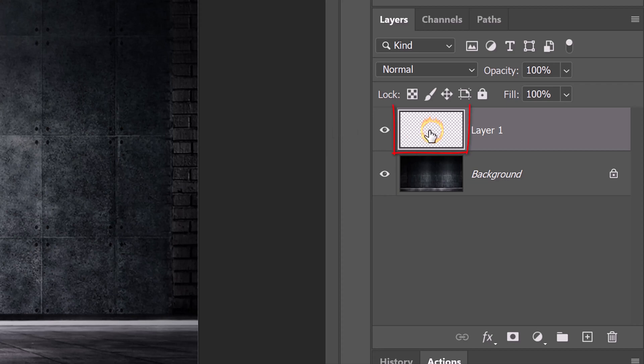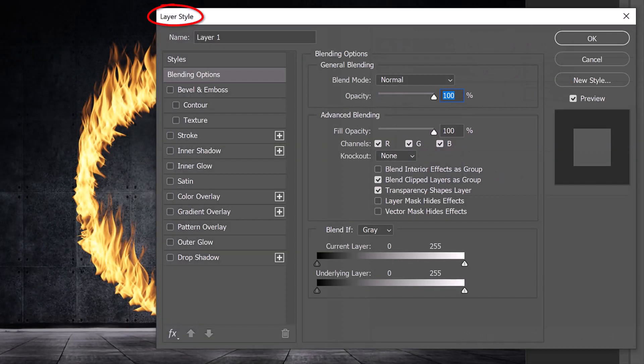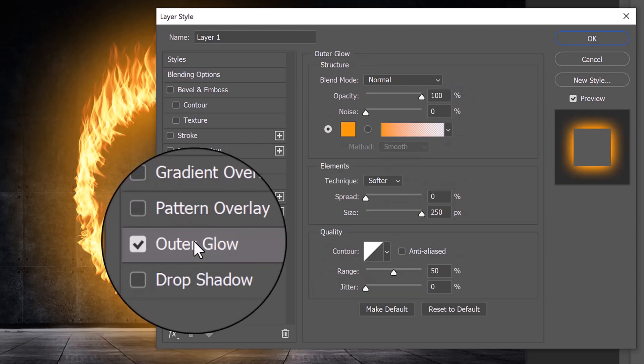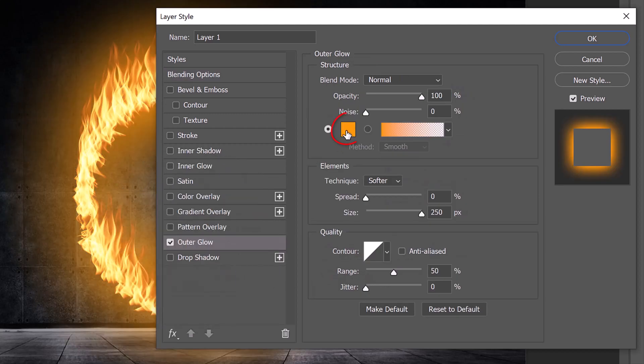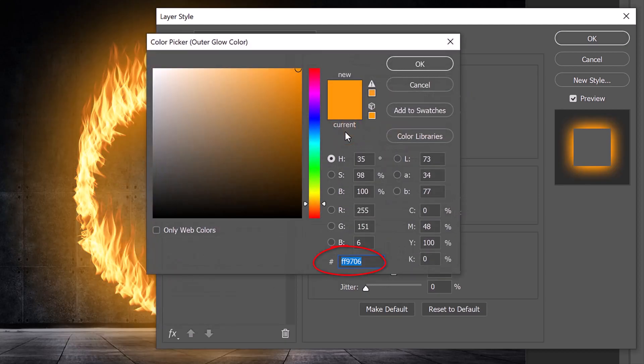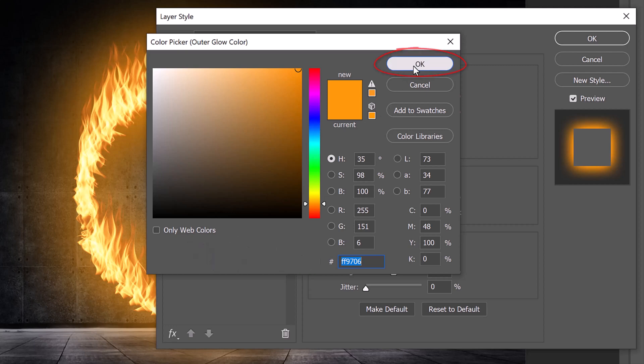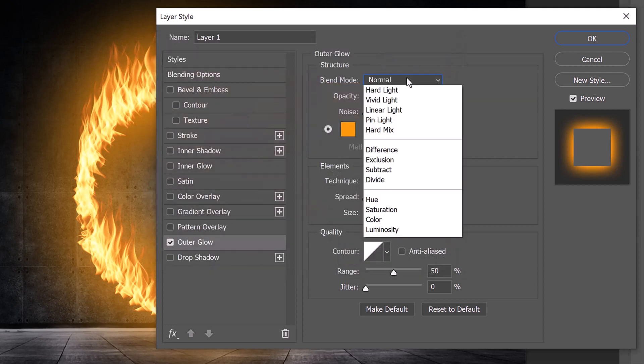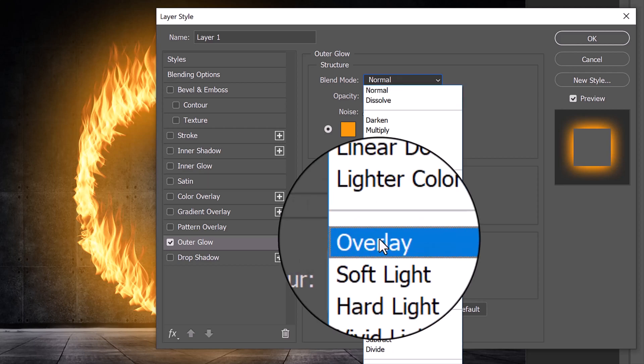Double-click the Flame thumbnail to open its Layer Style window. Click Outer Glow and the color box. In the hexadecimal field, type in FF9706. Change the Blend Mode to Overlay.